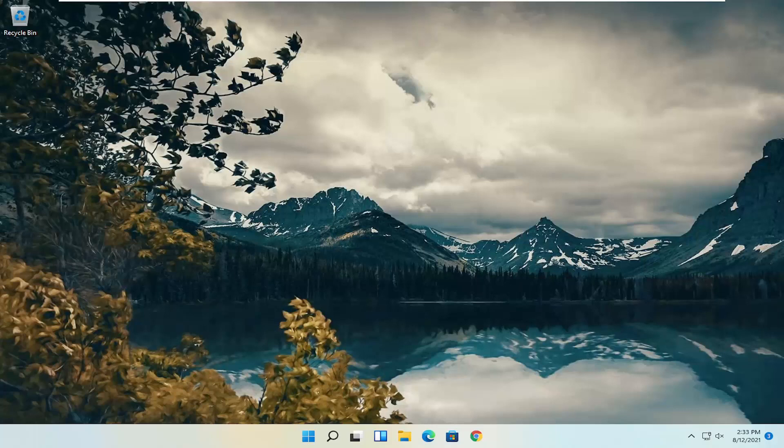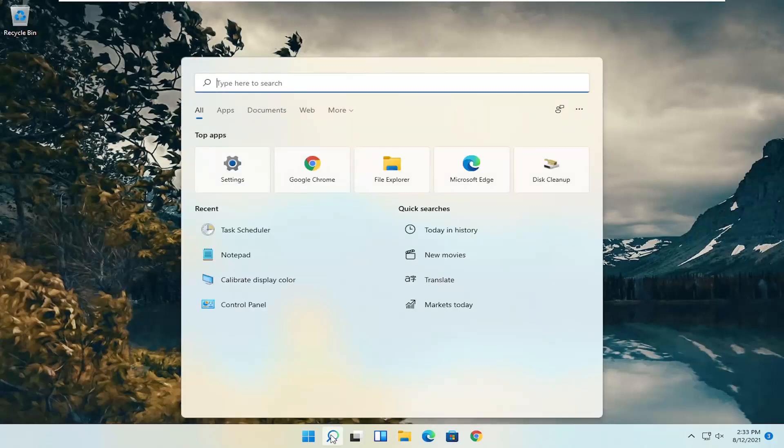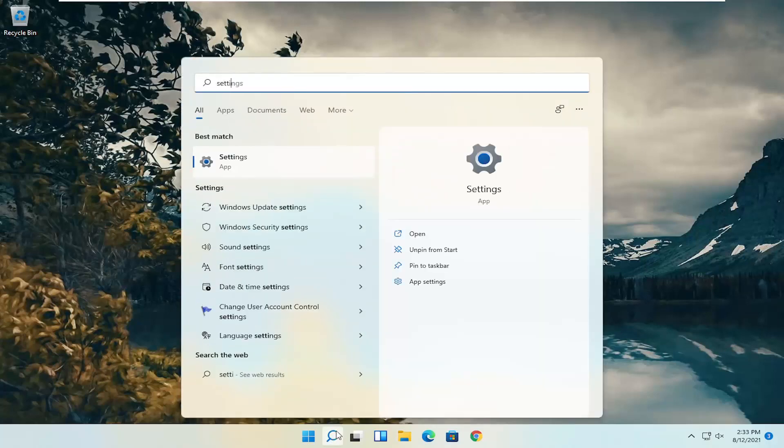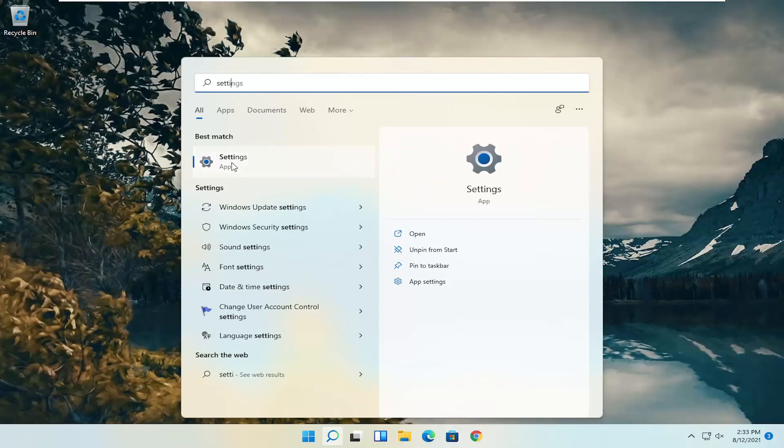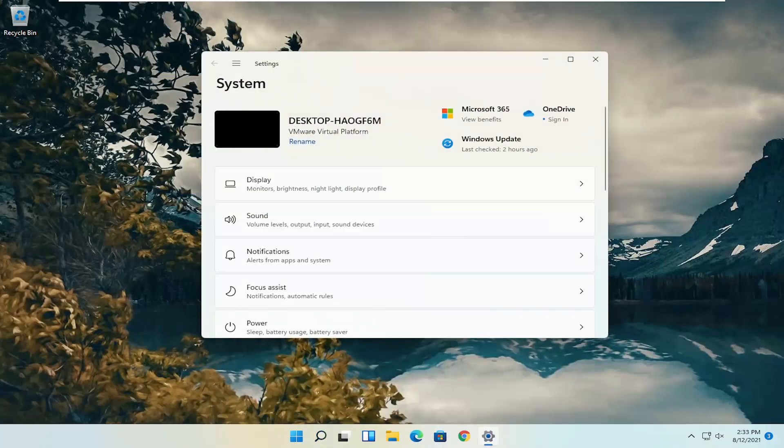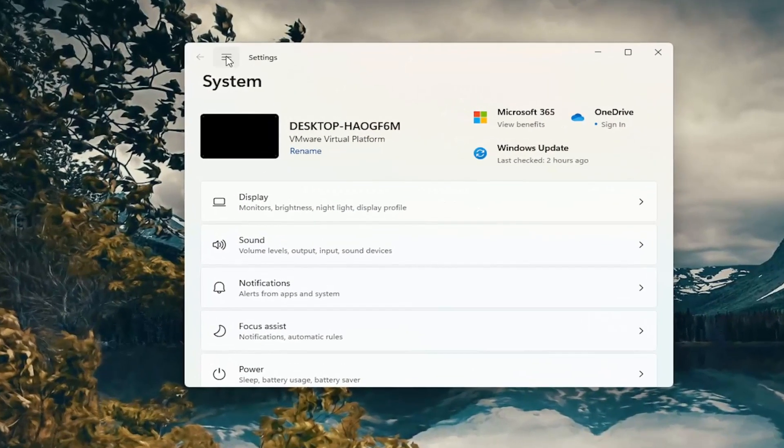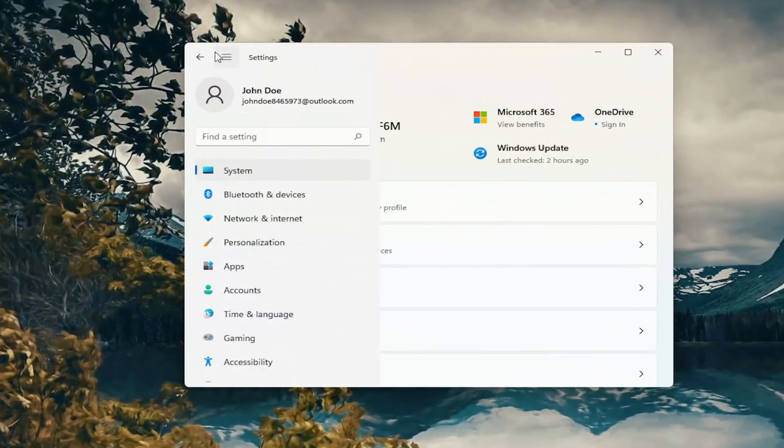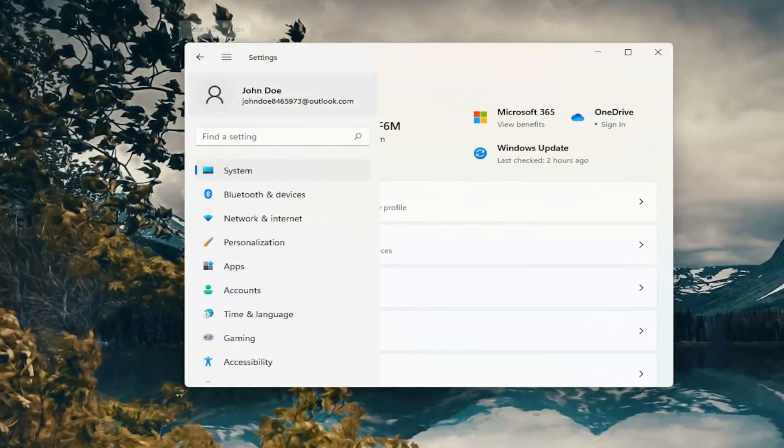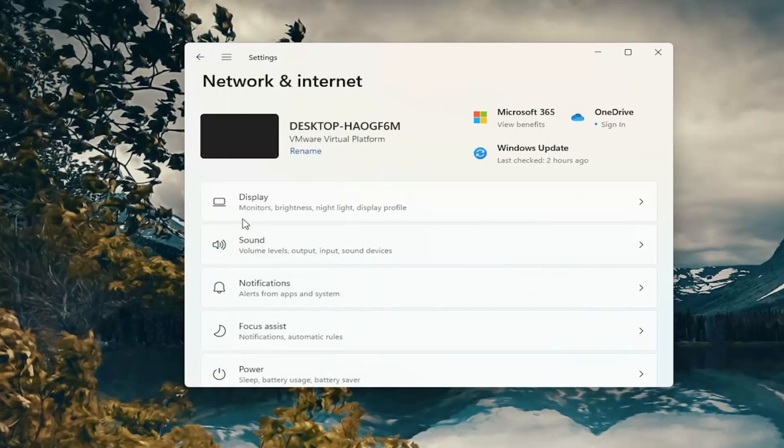So all you have to do is start by opening up the search icon, type in settings, best results should come back with settings. Go ahead and open that up. Now on the left side you want to select the menu icon up at the top and then select network and internet.